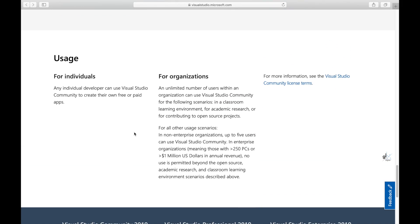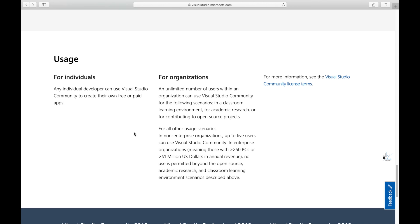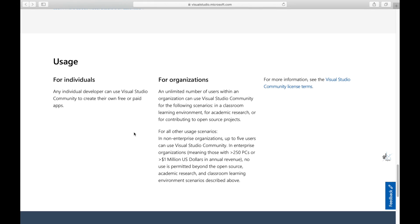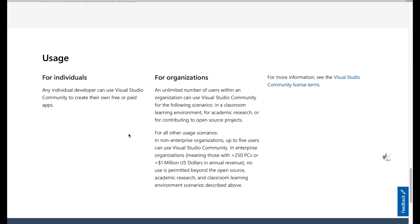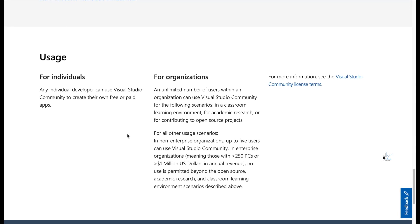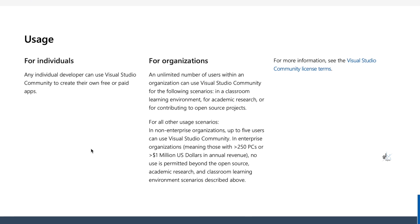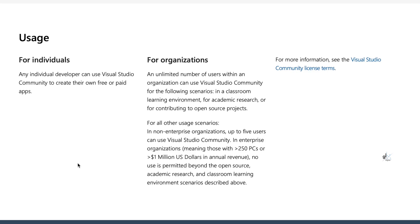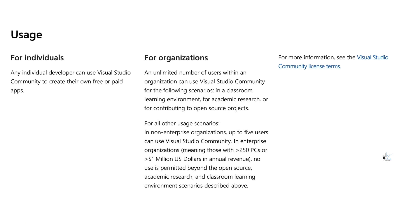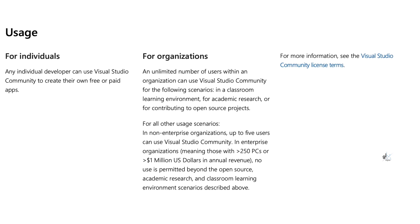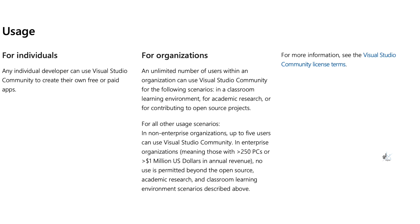I'll quickly read this. For all other usage scenarios. Usage for individuals. Any individual developer can use Visual Studio Community to create their own free or paid apps. For organizations. An unlimited number of users within an organization can use Visual Studio Community for the following scenarios. In a classroom learning environment. For academic research. Or for contributing to open source projects. For all other usage scenarios. In non-enterprise organizations. Up to five users can use Visual Studio Community. In enterprise organizations. Meaning those with greater than 250 PCs. Or greater than 1 million US dollars in annual revenue. No use is permitted beyond the open source academic research. And classroom learning environment scenarios. Described above.